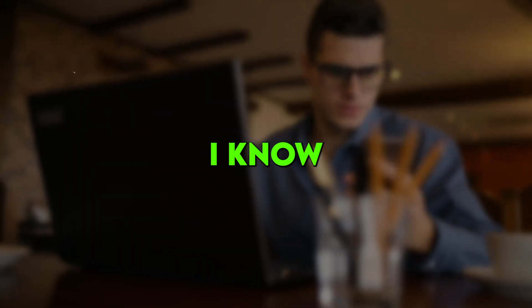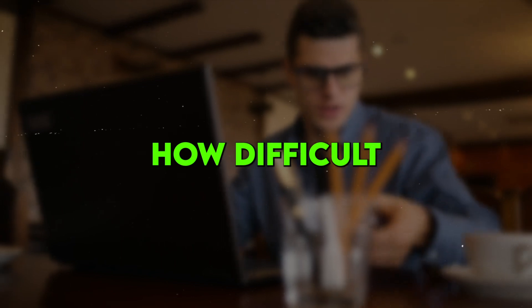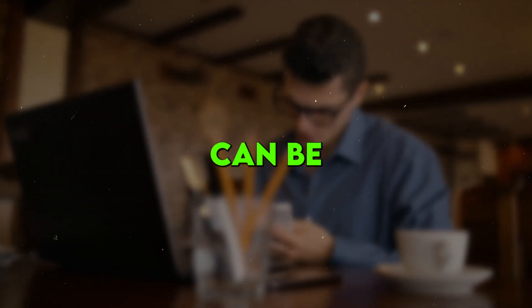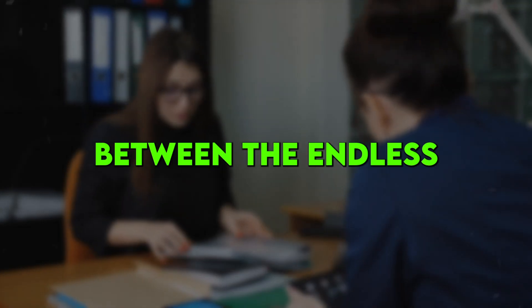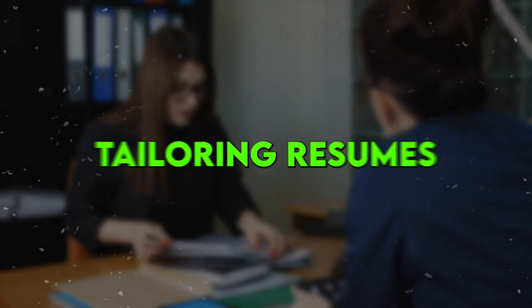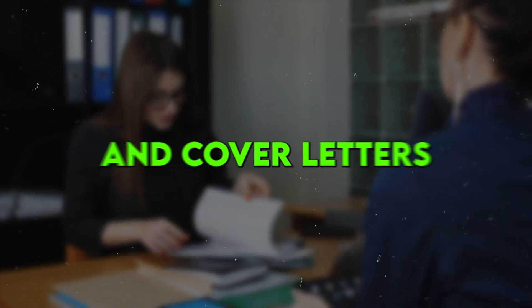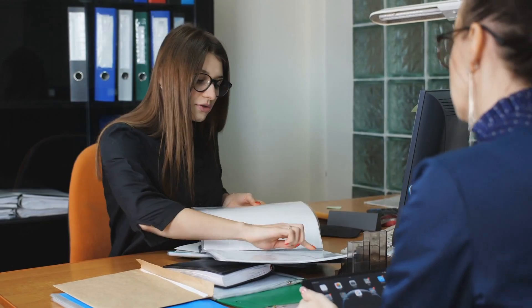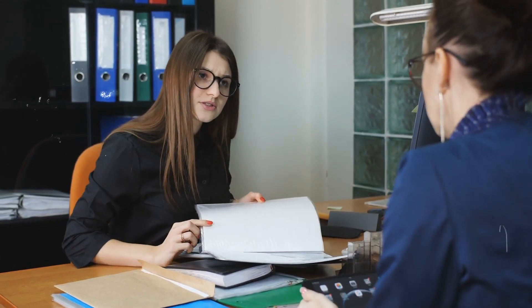As someone who has changed jobs a few times in my career, I know firsthand how difficult and tedious the job hunting process can be. Between the endless job board searches, tailoring resumes and cover letters, and trying to stand out, it's downright exhausting.